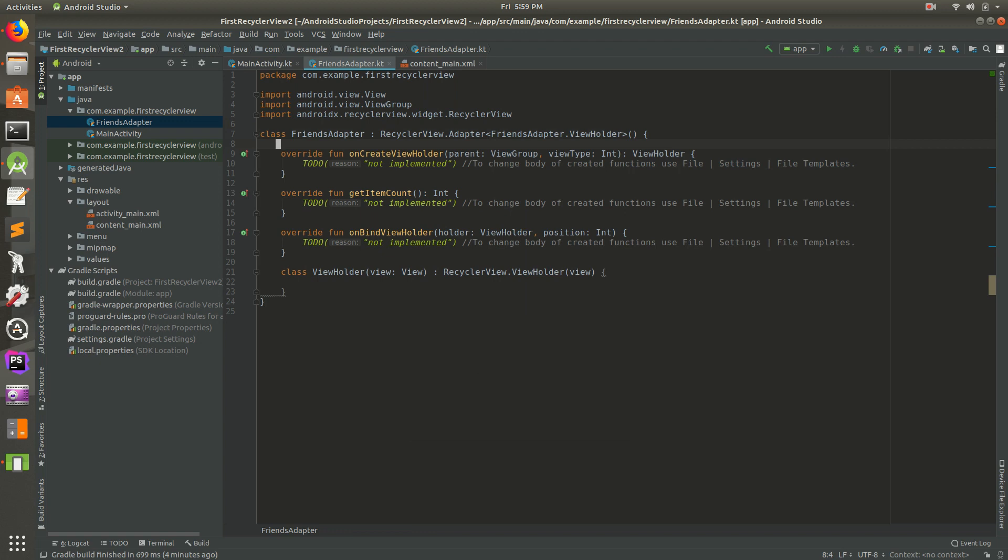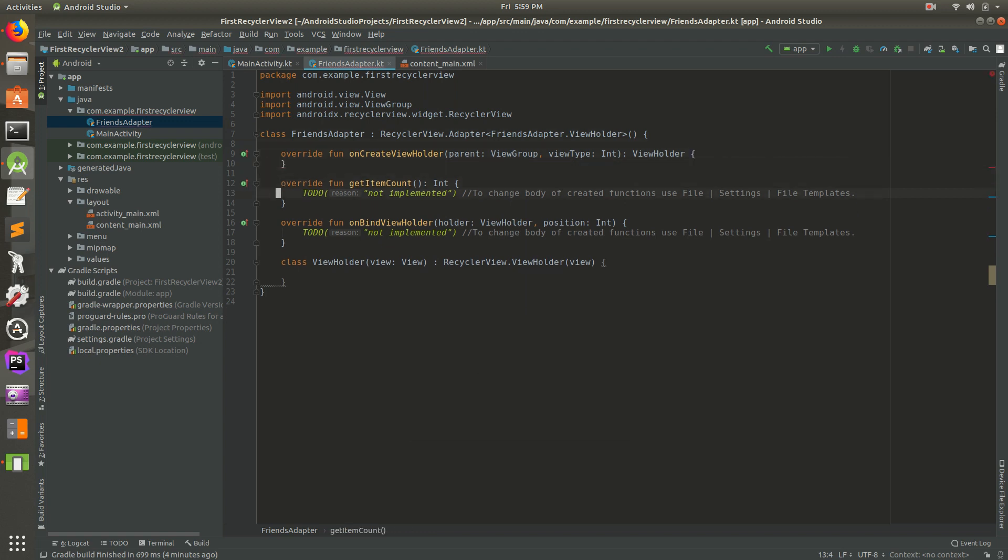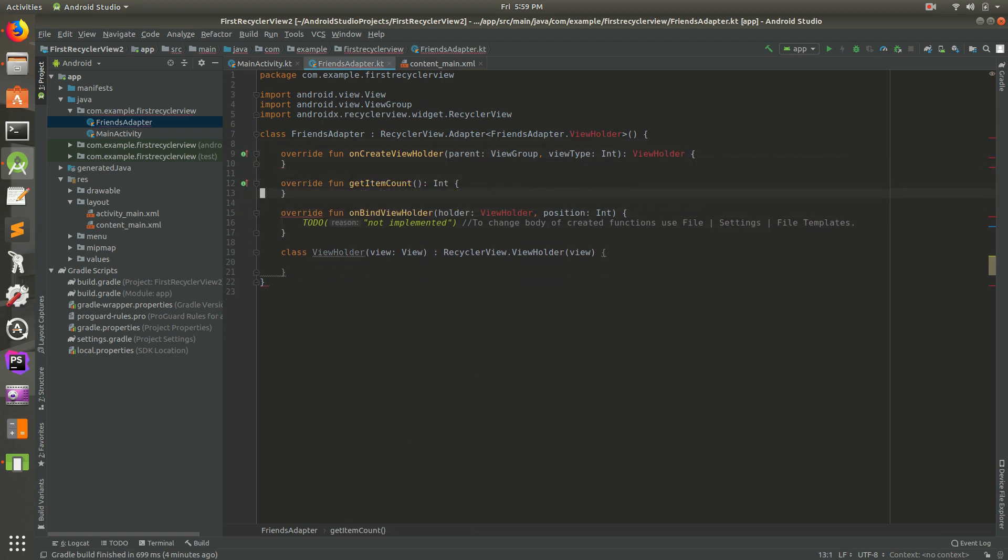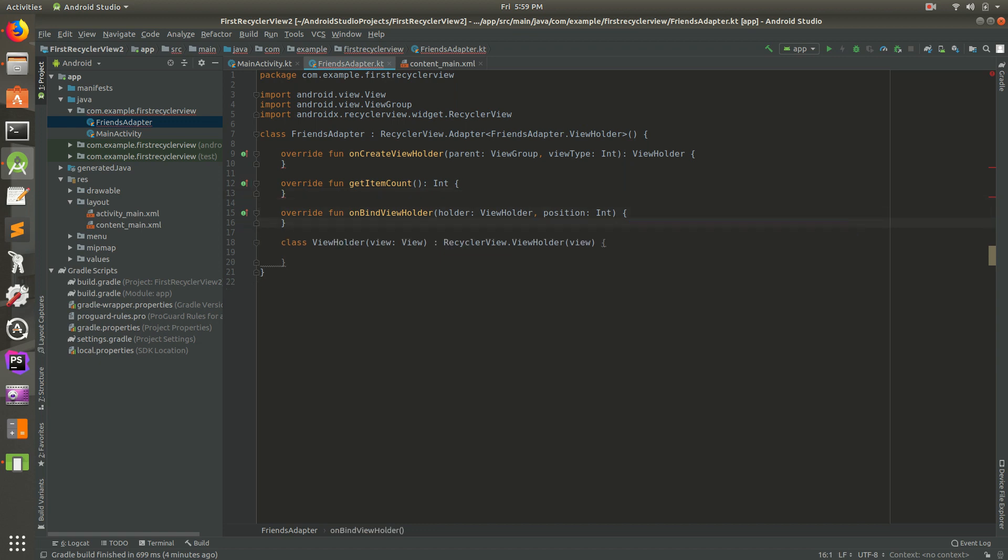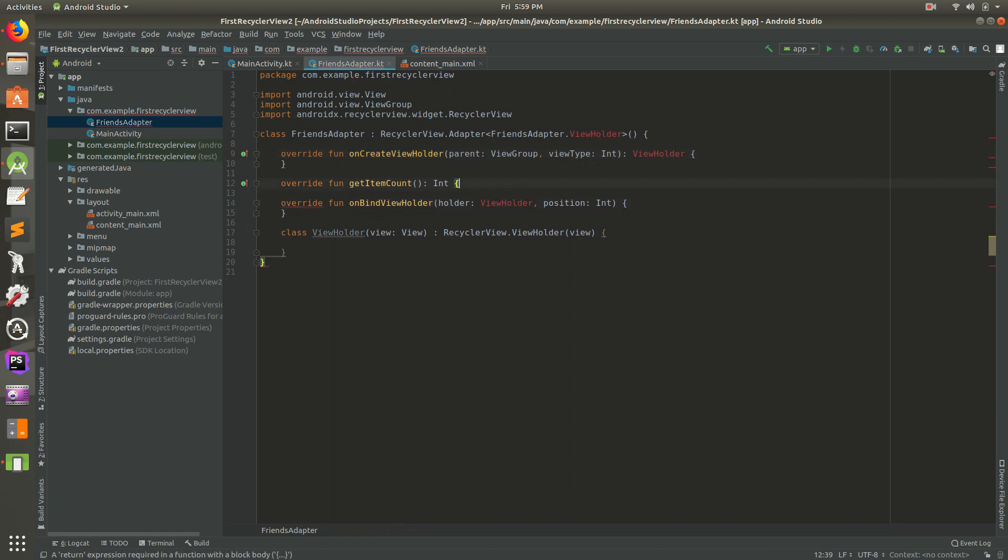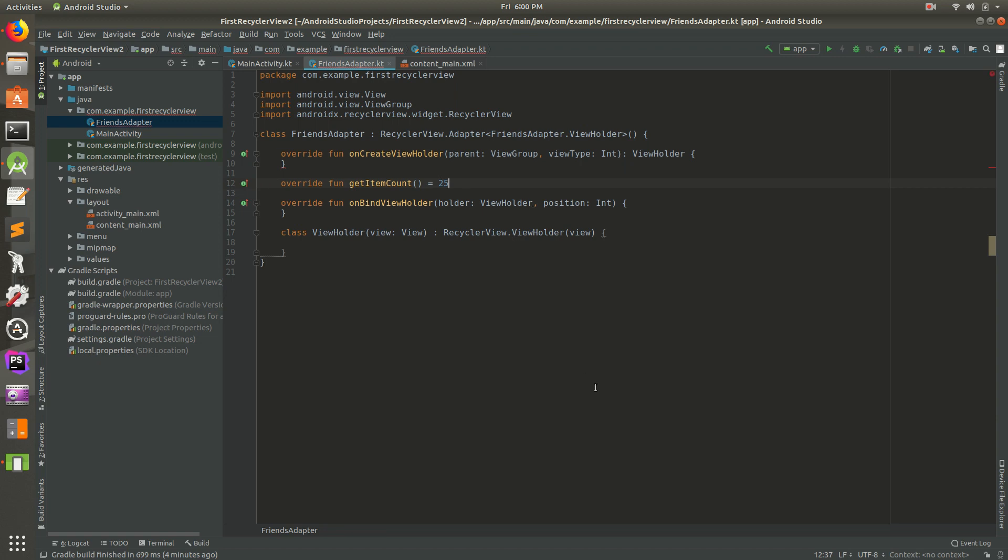That'll pull in a bunch of code for us. Out of these three methods, there are only two we're really going to work on in this video. The first one is get item count and the second one is on create view holder. For this we're just going to cheat a little bit, we'll do 100. This will say there'll be a hundred rows, a hundred friends. In real life you can set this to the number of friends you have. Let's do 25. So let's work on this on create view holder next.